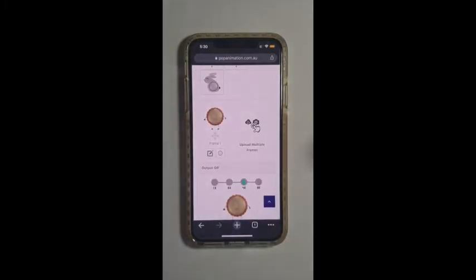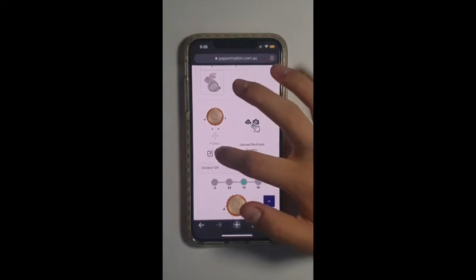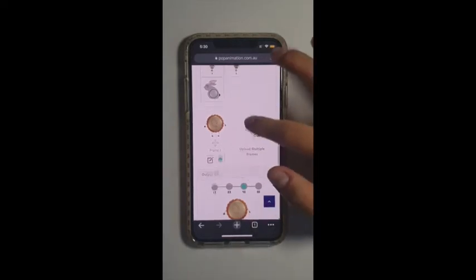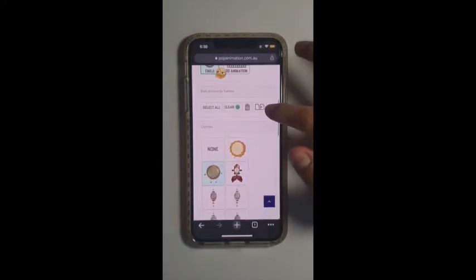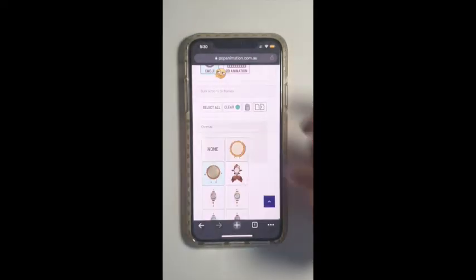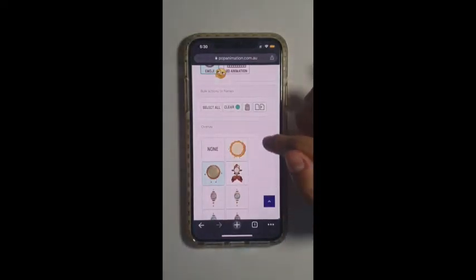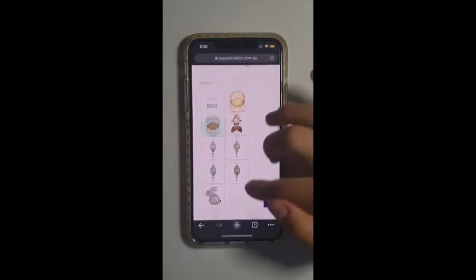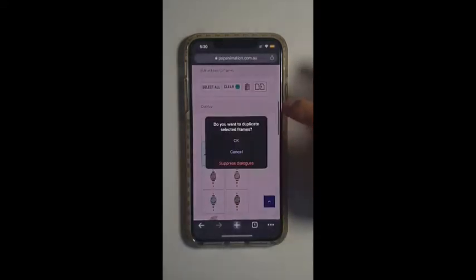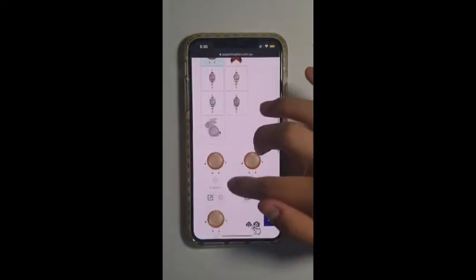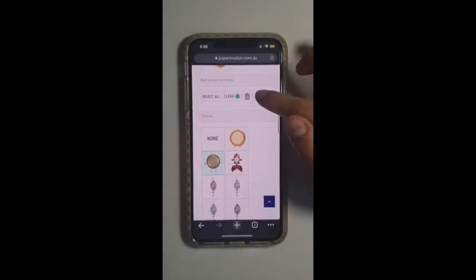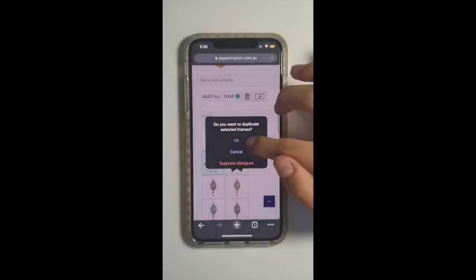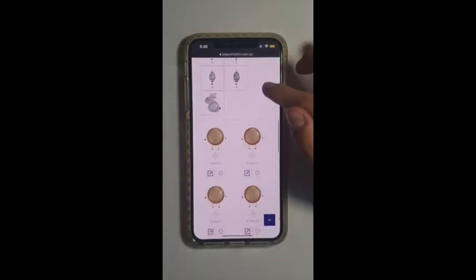Now a very handy tool is if you select this frame and go to this button next to the rubbish bin, it's a duplicate frame. You duplicate it like so, so that you don't need to keep uploading your photograph. You can duplicate it four times, the number of frames you have.